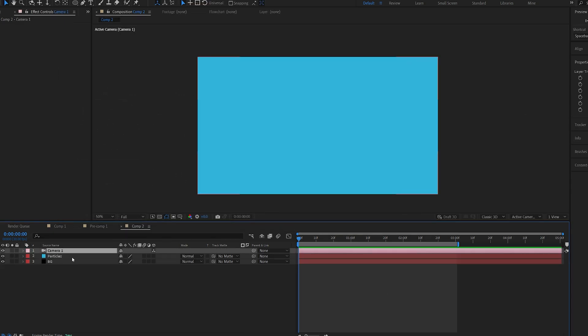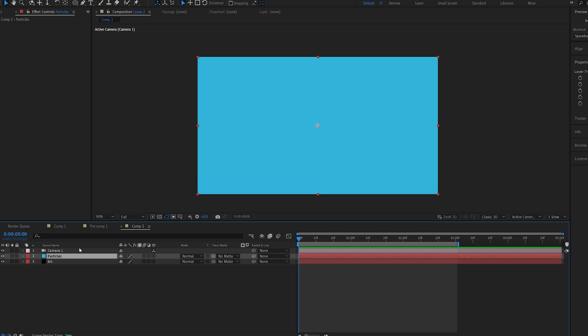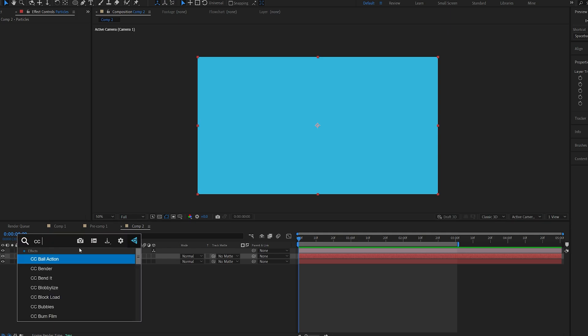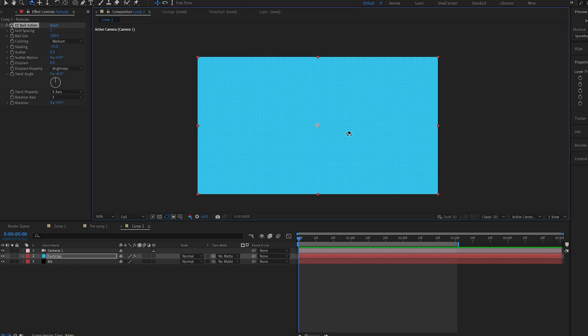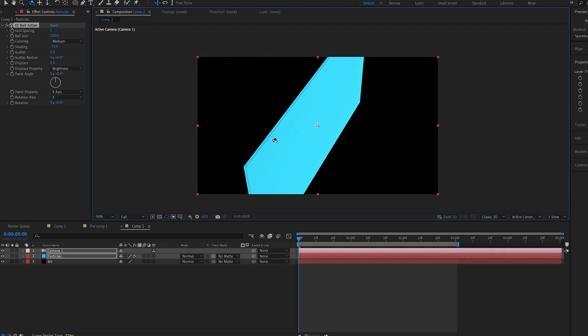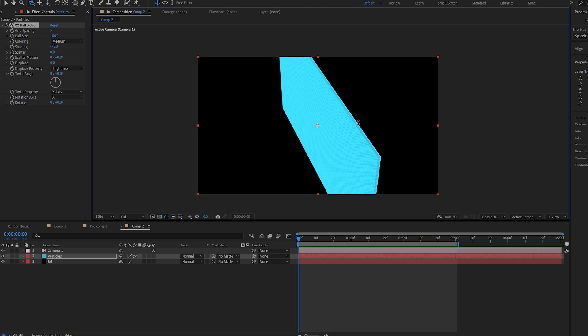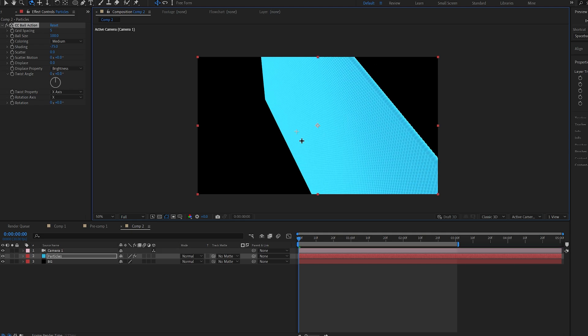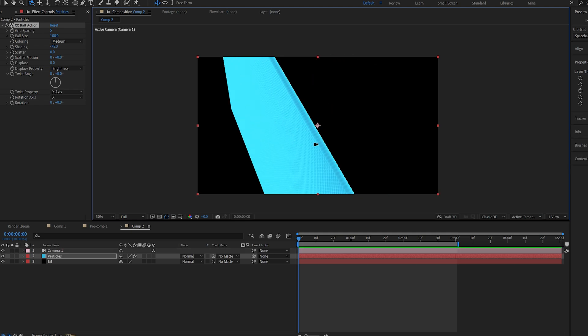The effect we're going to add is called CC Ball Action. This effect basically creates tiny balls out of the object you're putting it on. If I select my camera tool you can see I'm able to rotate around it just like a 3D object.